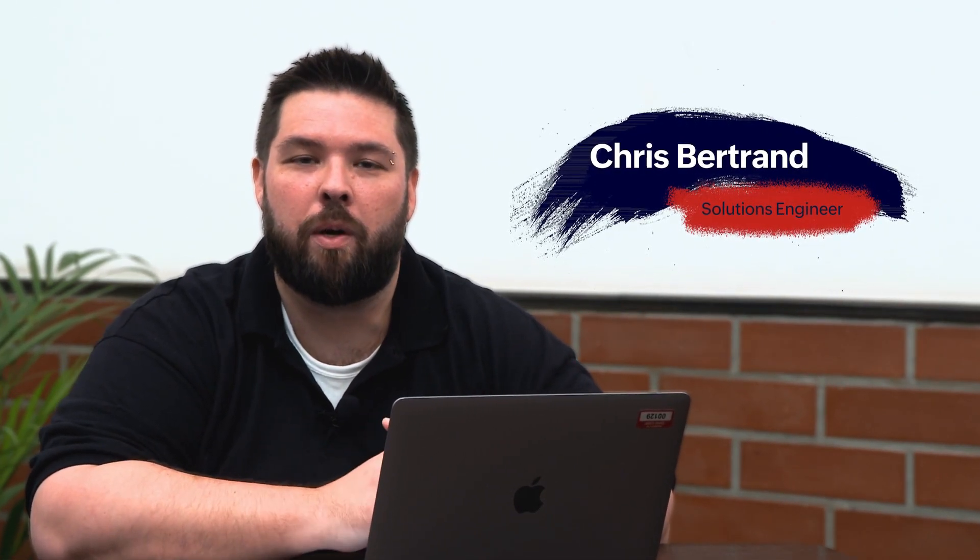Hi, my name is Chris Bertrand and I'm with the U.S. Creator Team here at Zoho Corporation. Today I'm going to be walking you through a really cool use case.